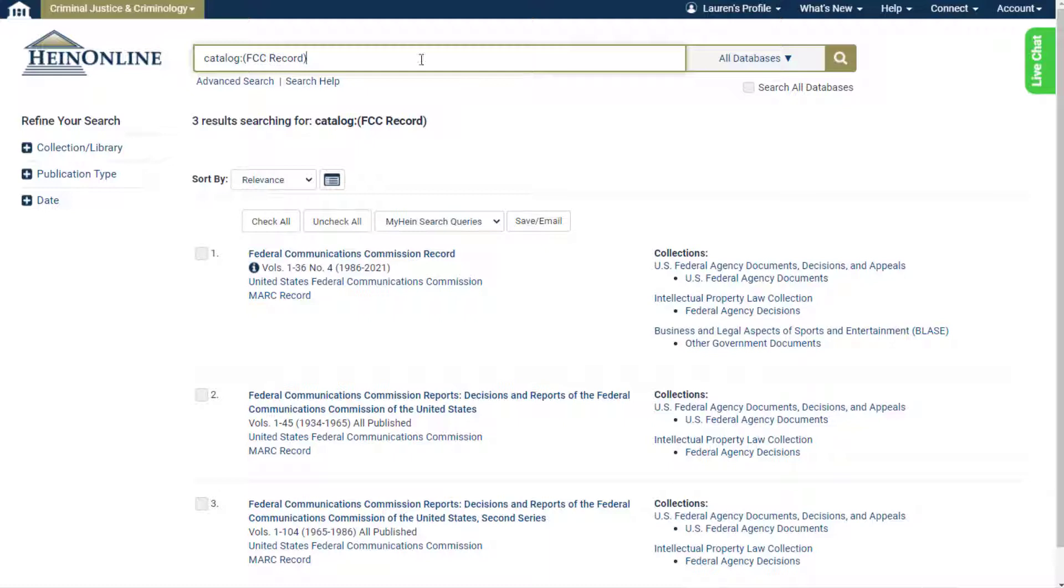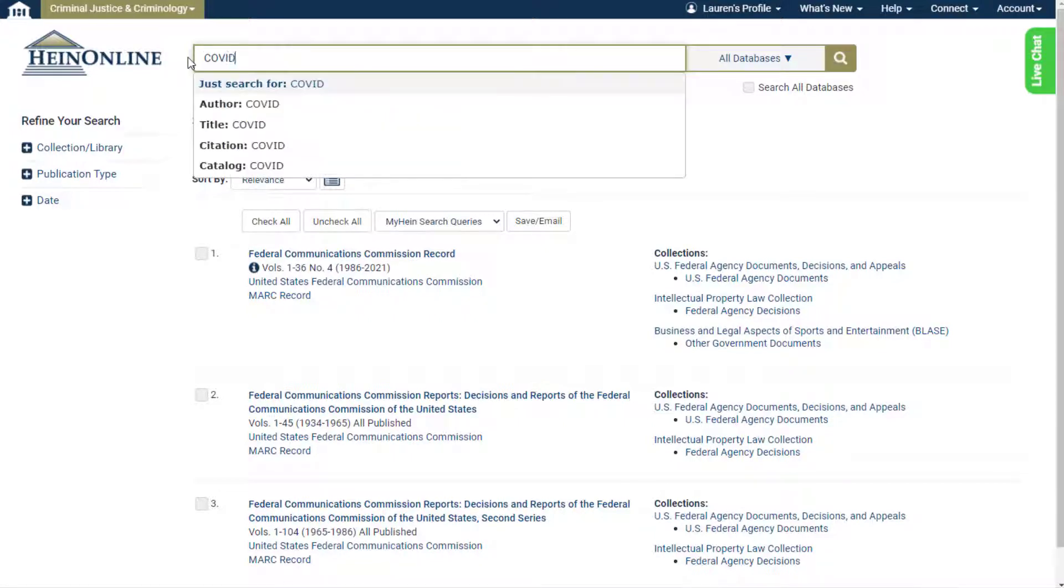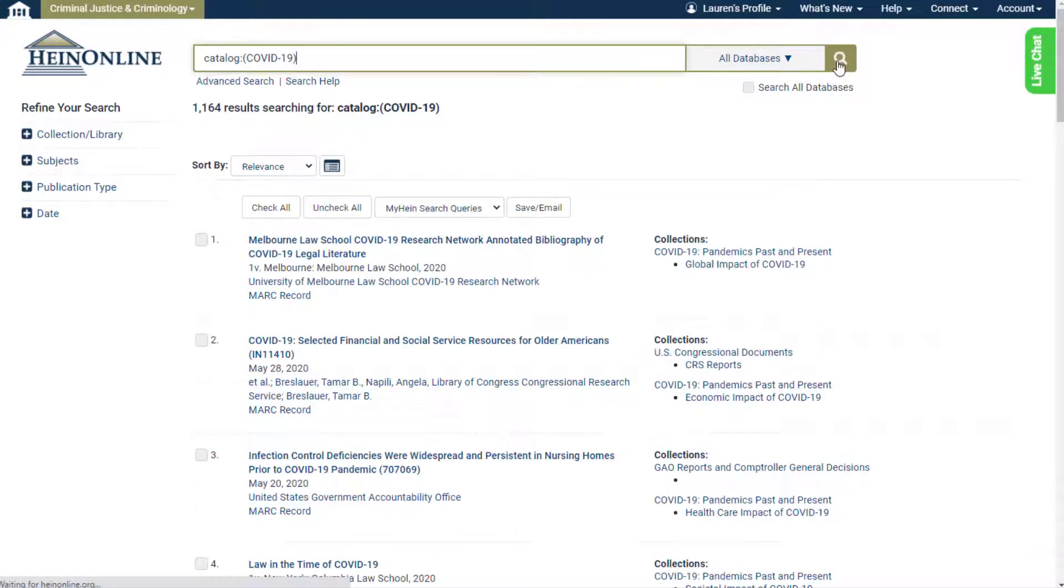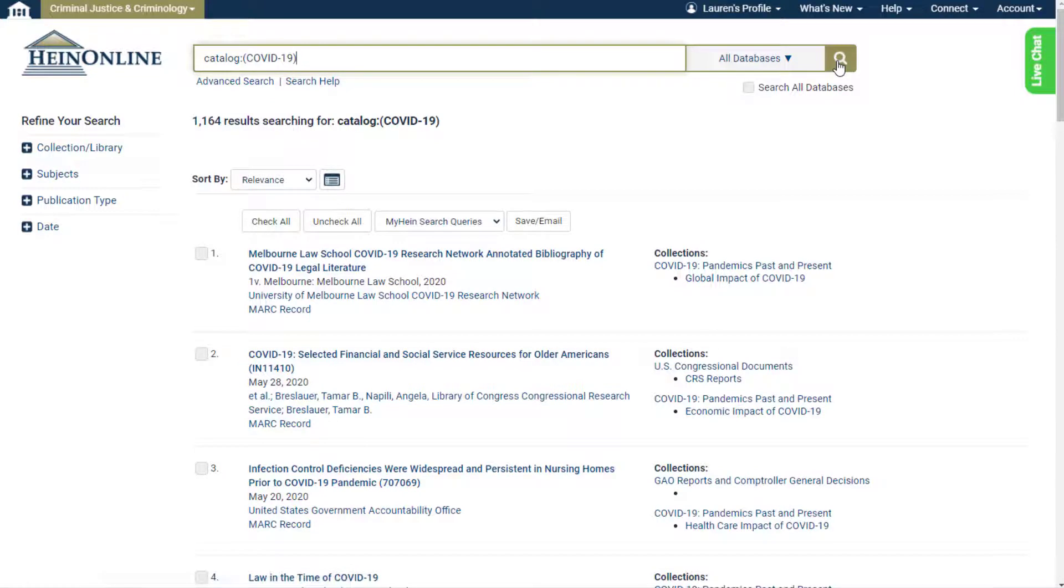Users can also use the catalog search to find publication titles that contain a keyword or phrase. For example, search the catalog for COVID-19 to see that HeinOnline contains more than 1,000 titles with that term.